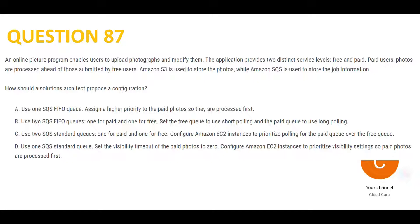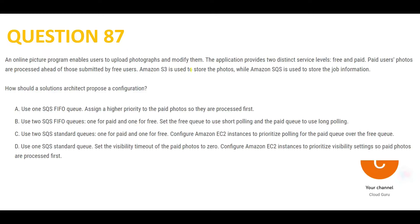Let's look at the next one. You have an application and you are putting SQS into play. There are two types of users: paid users and free users. You want to give more priority to the paid users. S3 is used to store the photos, SQS is used to store the job information. What should a solution architect propose?